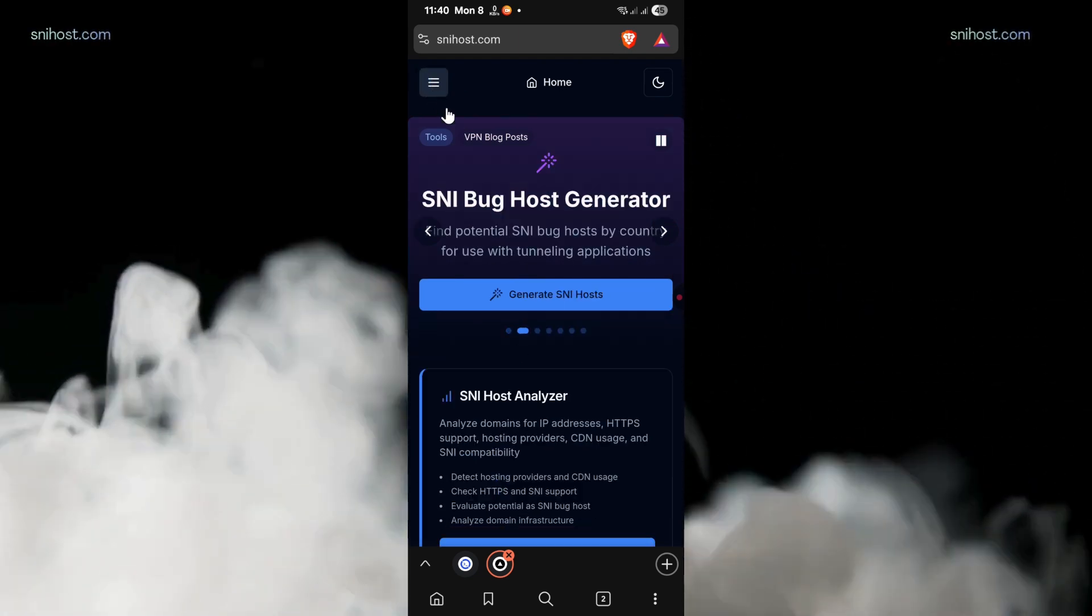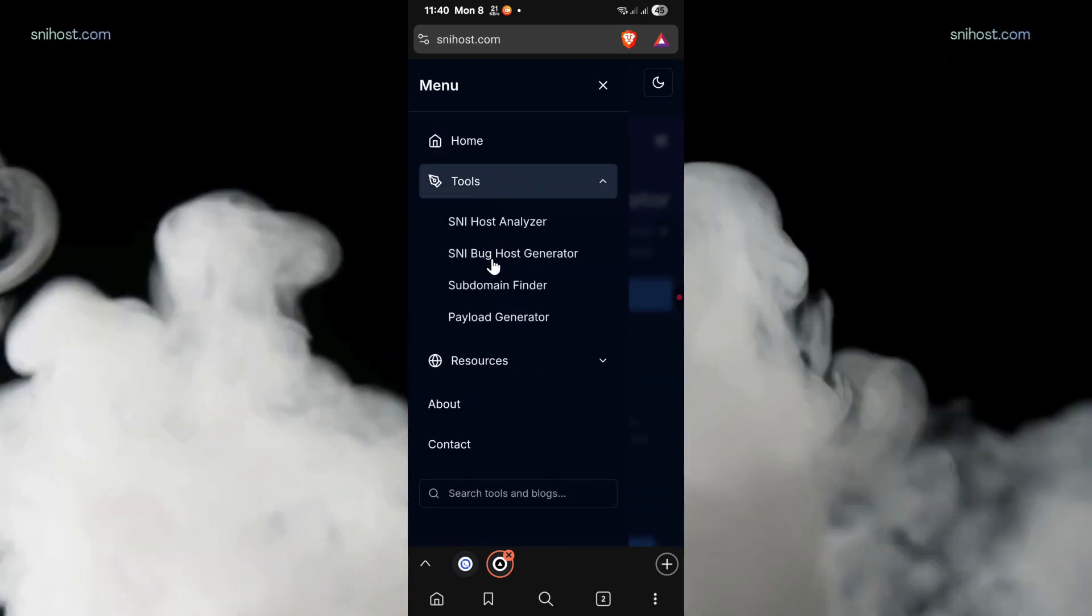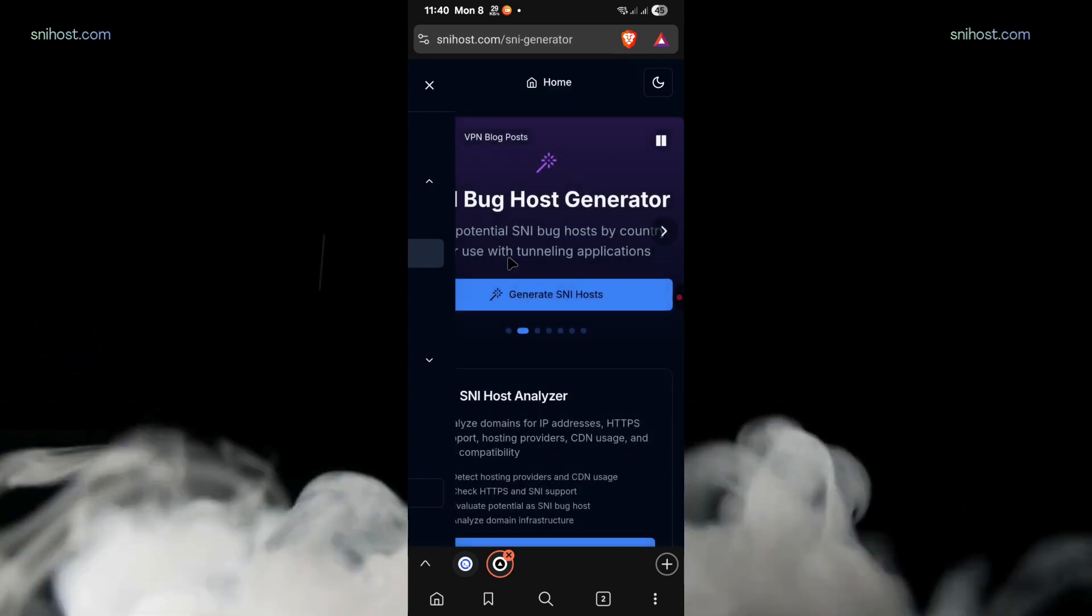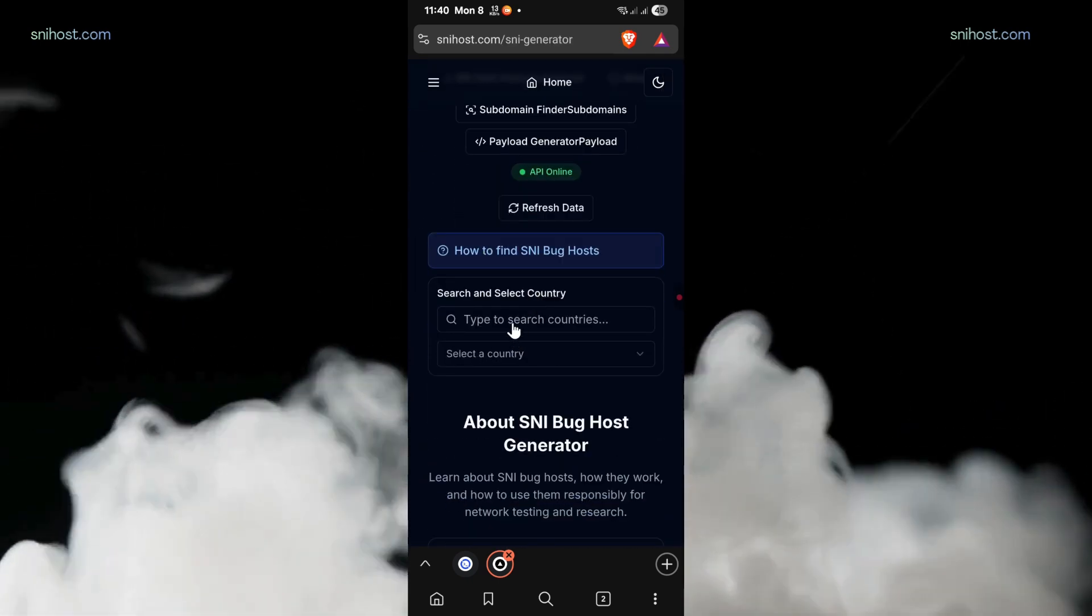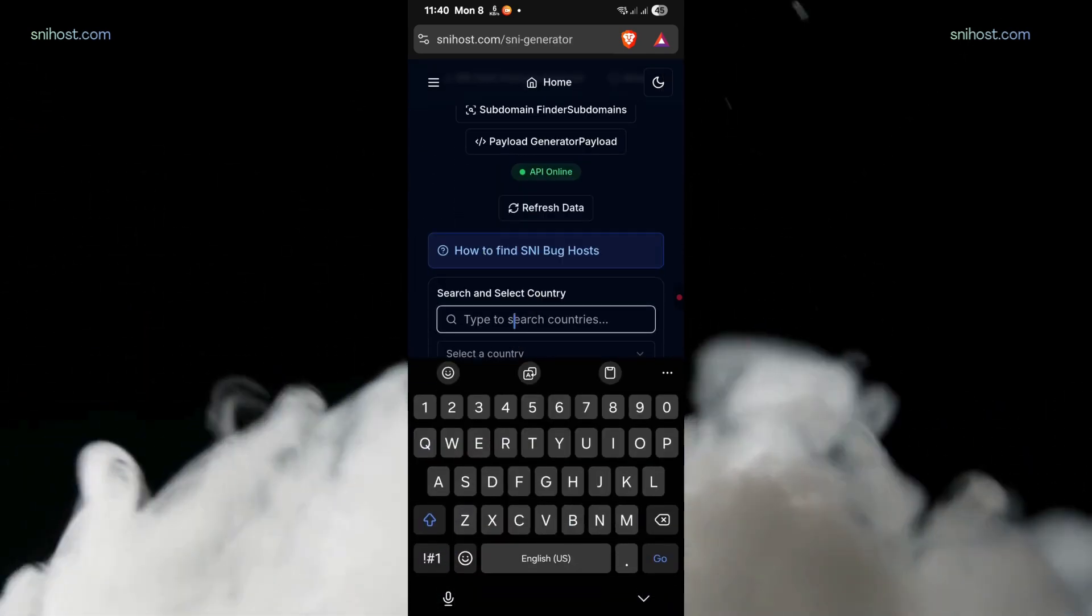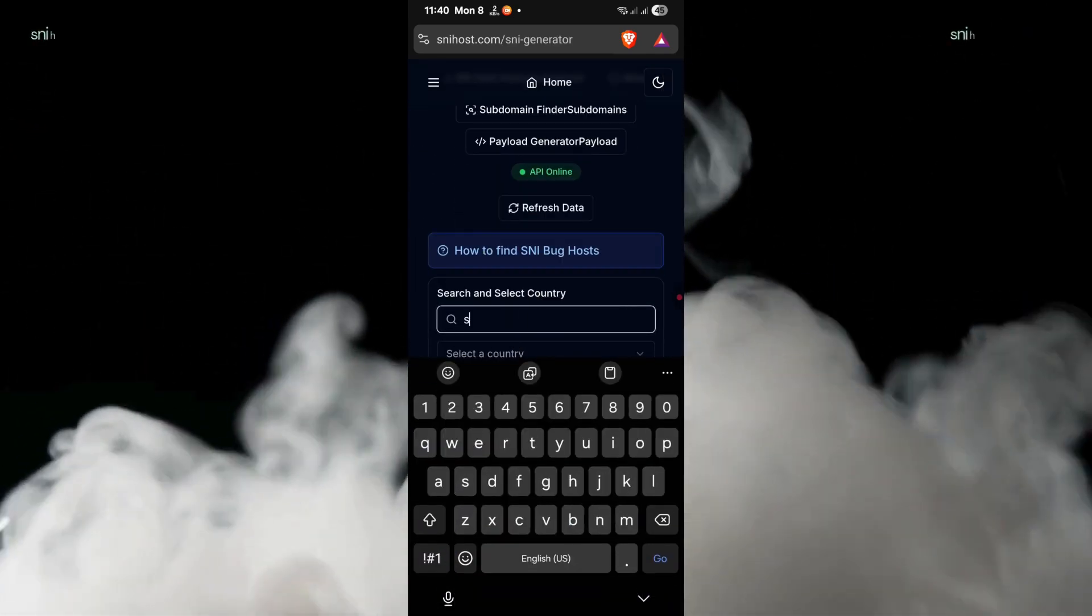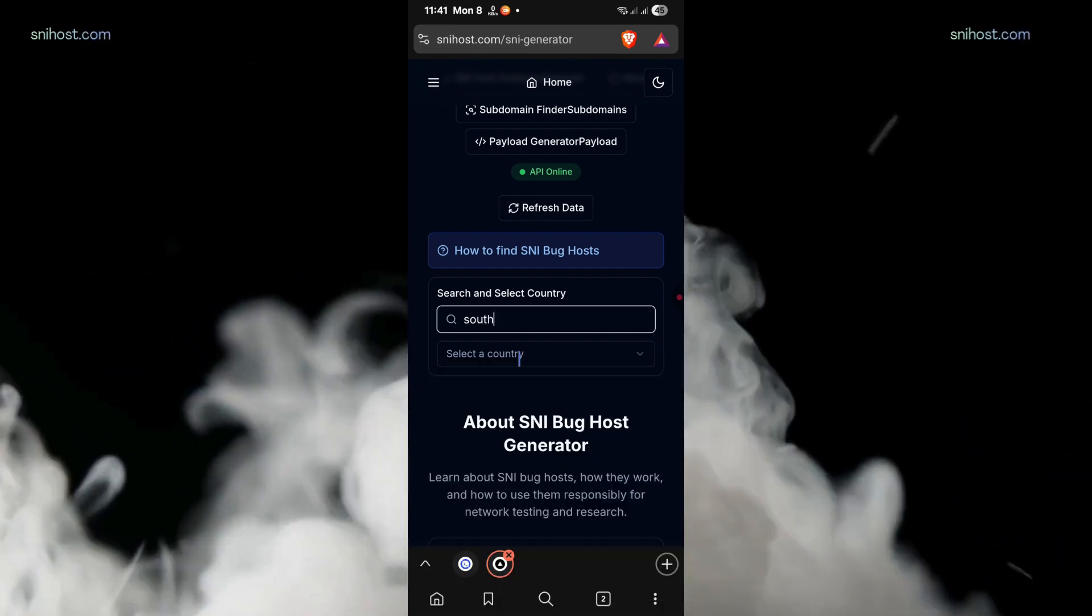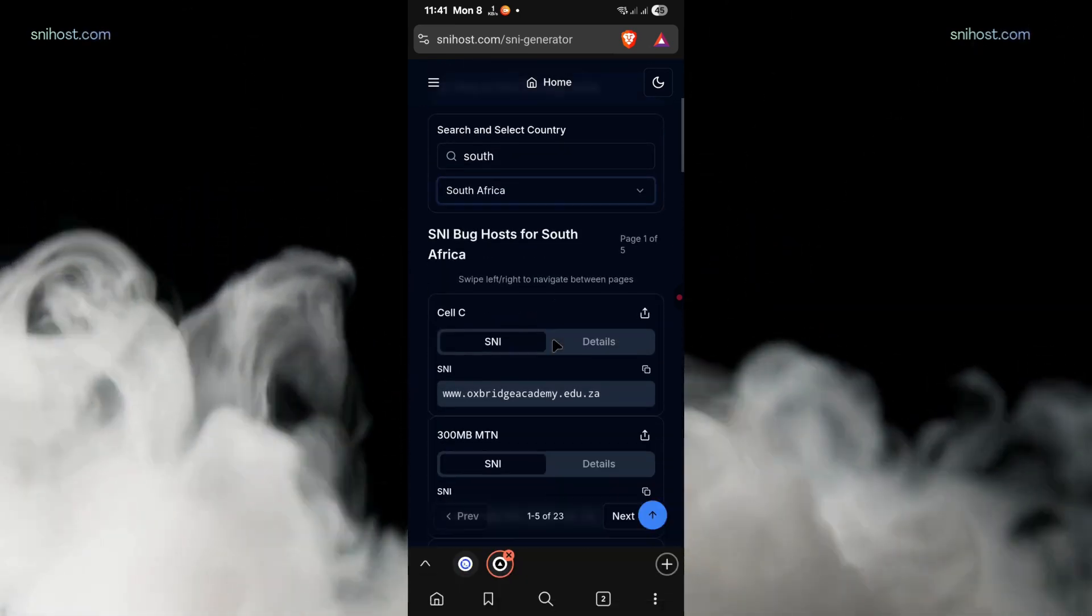Once on the website, tap on tools and you'll find the SNI backhost generator tool. Once there, you have to search for your country. Just type in your country, then select it. SNI will be auto-generated.